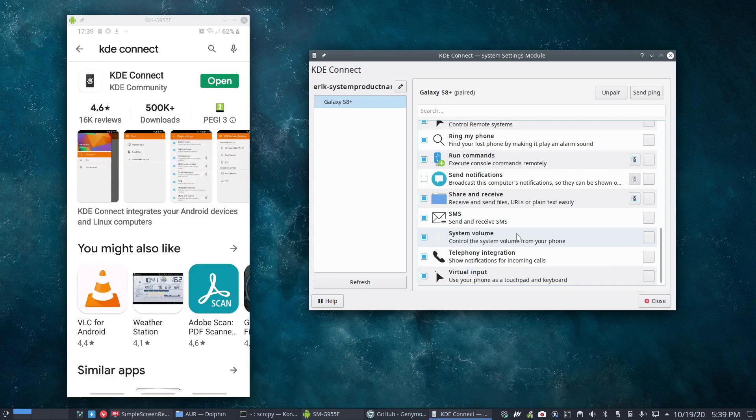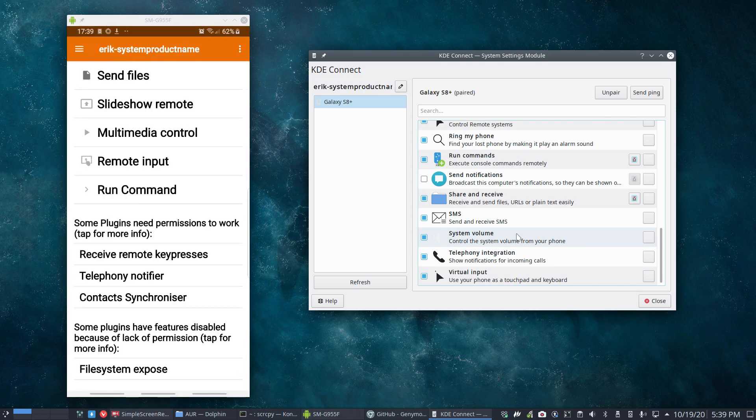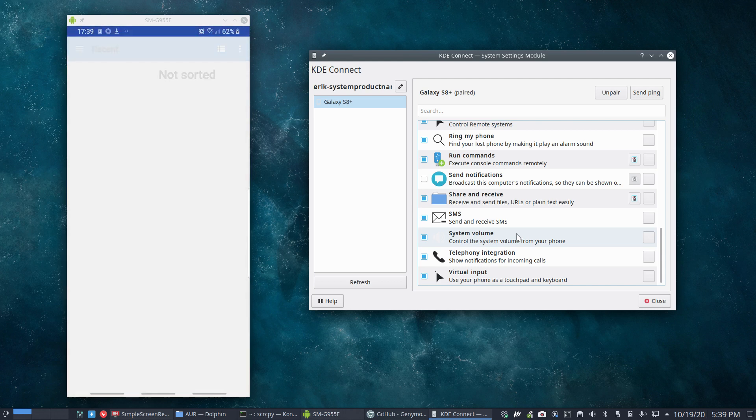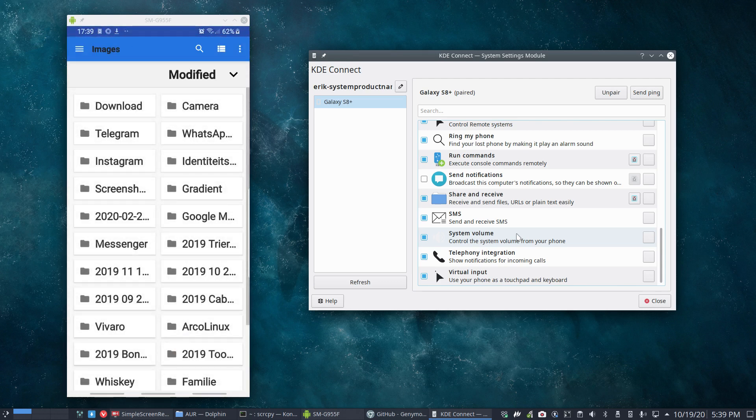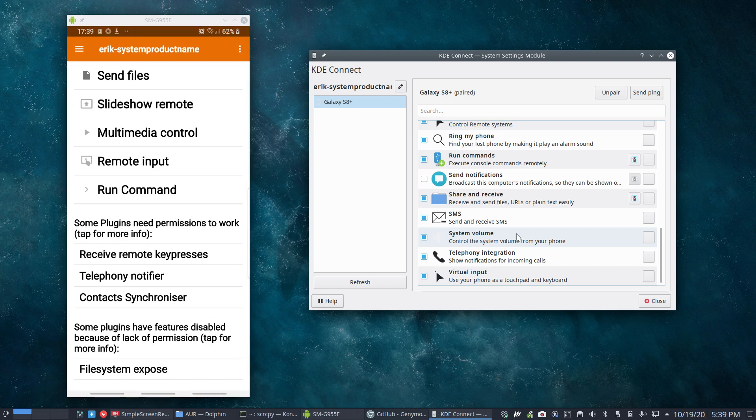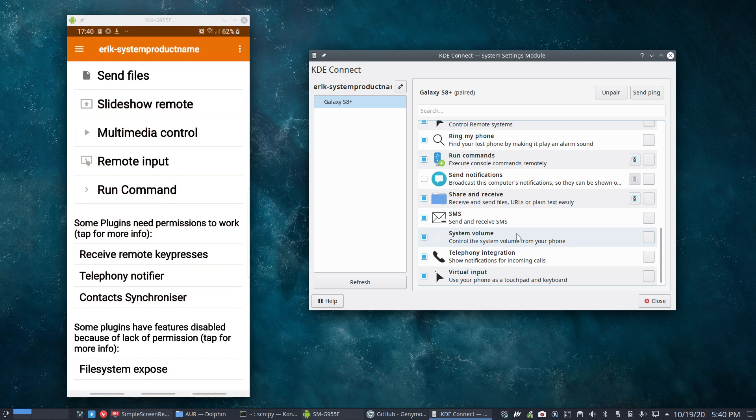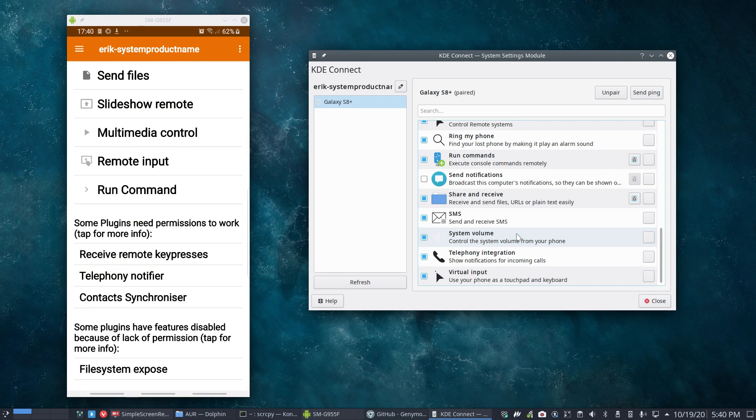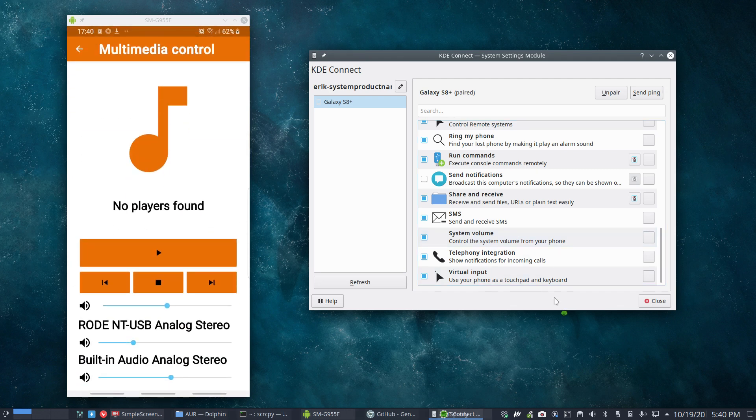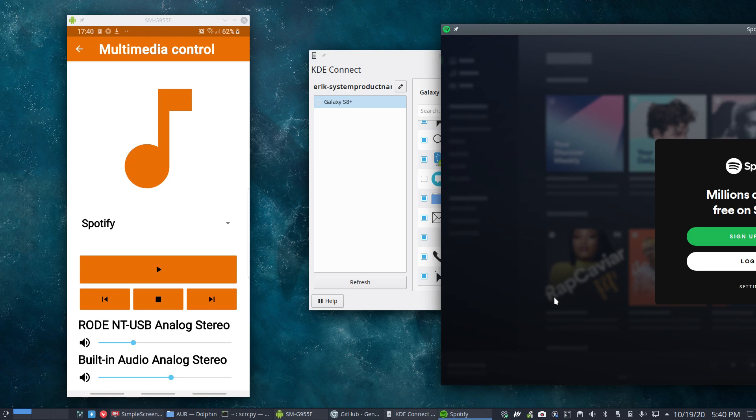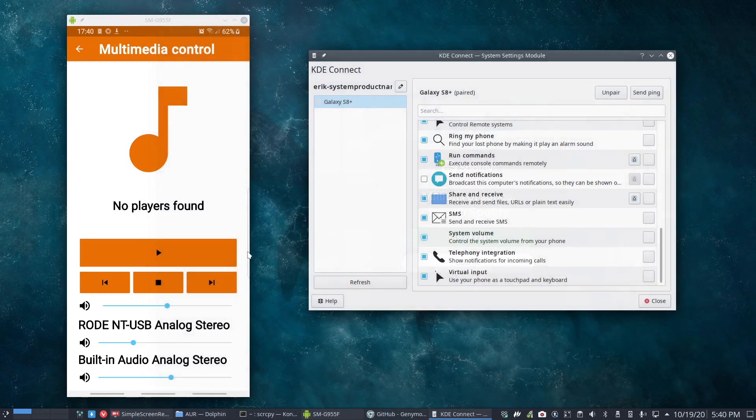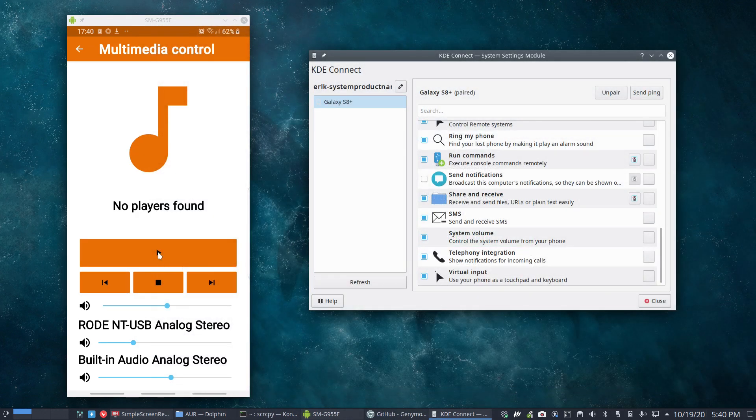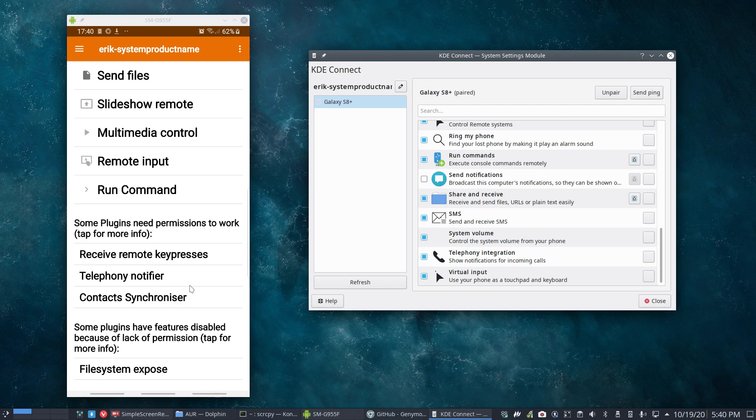Since a user requested something or wanted to know how to make it work - it's possible. First of all, it's gonna work. I can send files, that's one thing I can send files over. Slideshow remote - I can lock your device and use the volume keys, next slide, maybe in school or meetings. Multimedia control - Control-Alt-S launches Spotify.